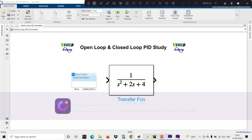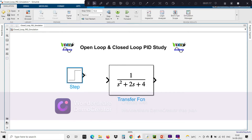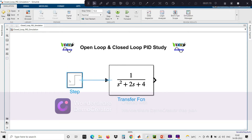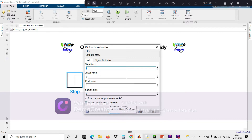Now I need to give some input to my system — a step signal. The step time is 1, the initial value is 0, and the final value is 1. This is my input signal.